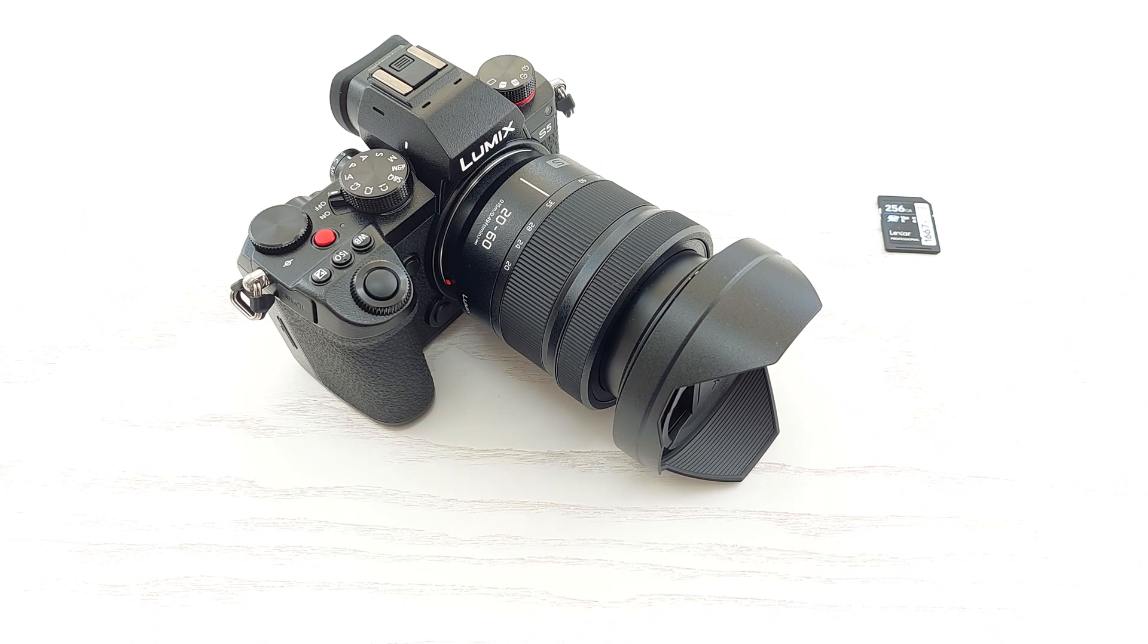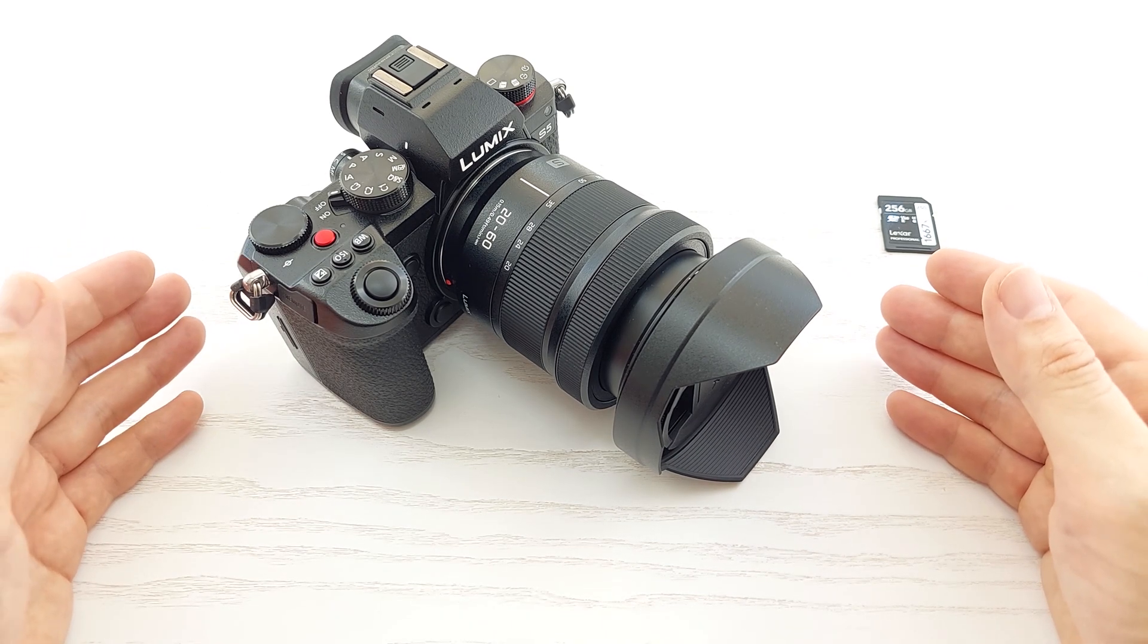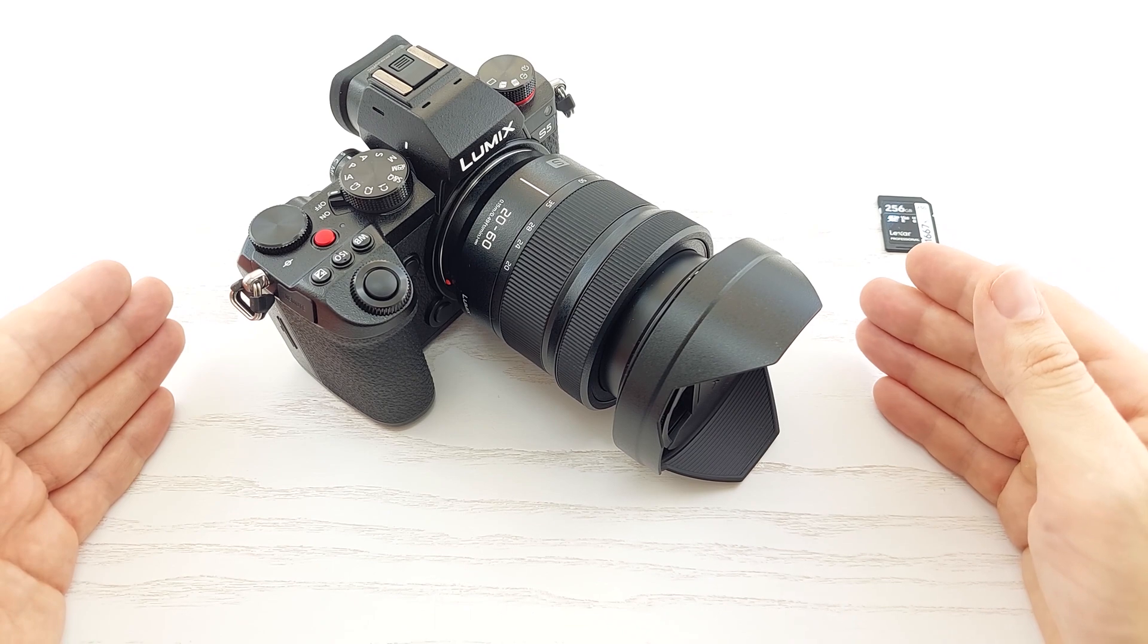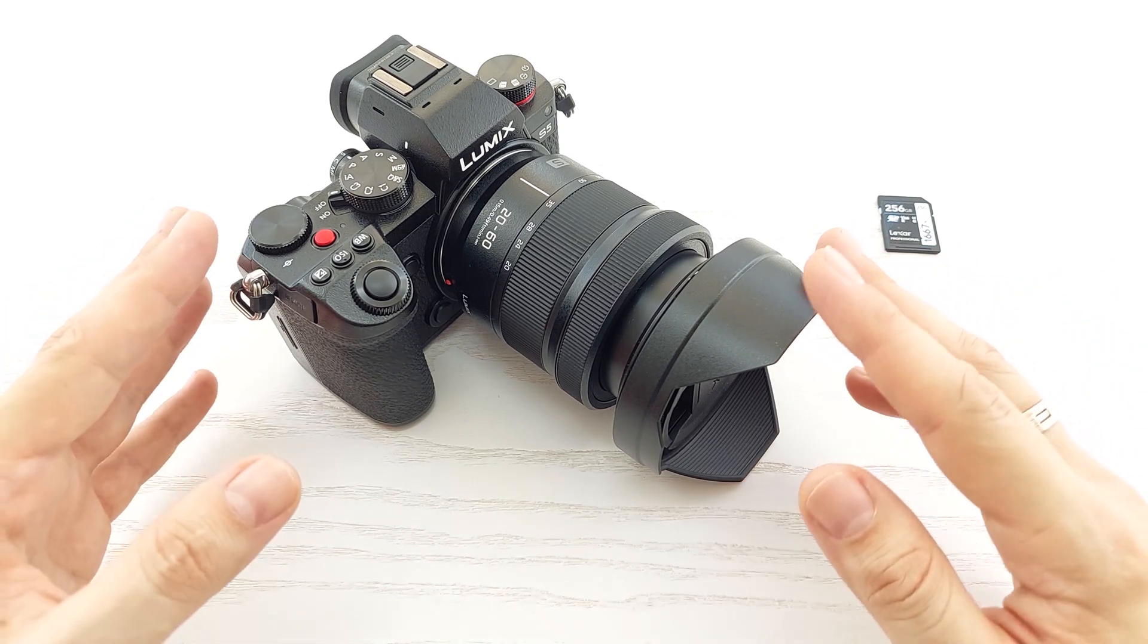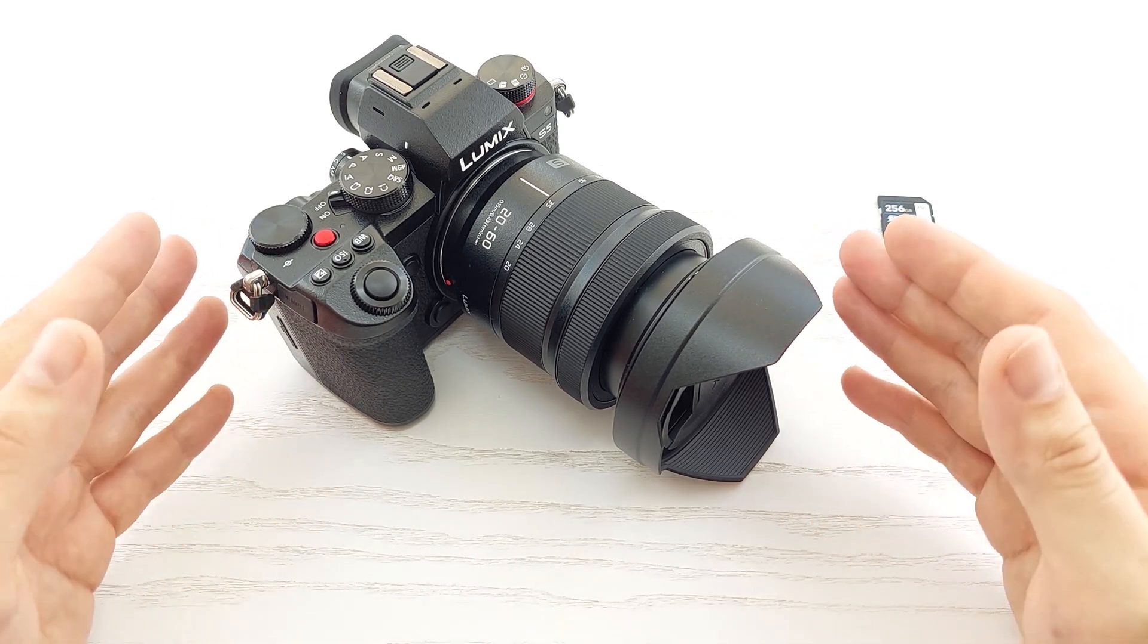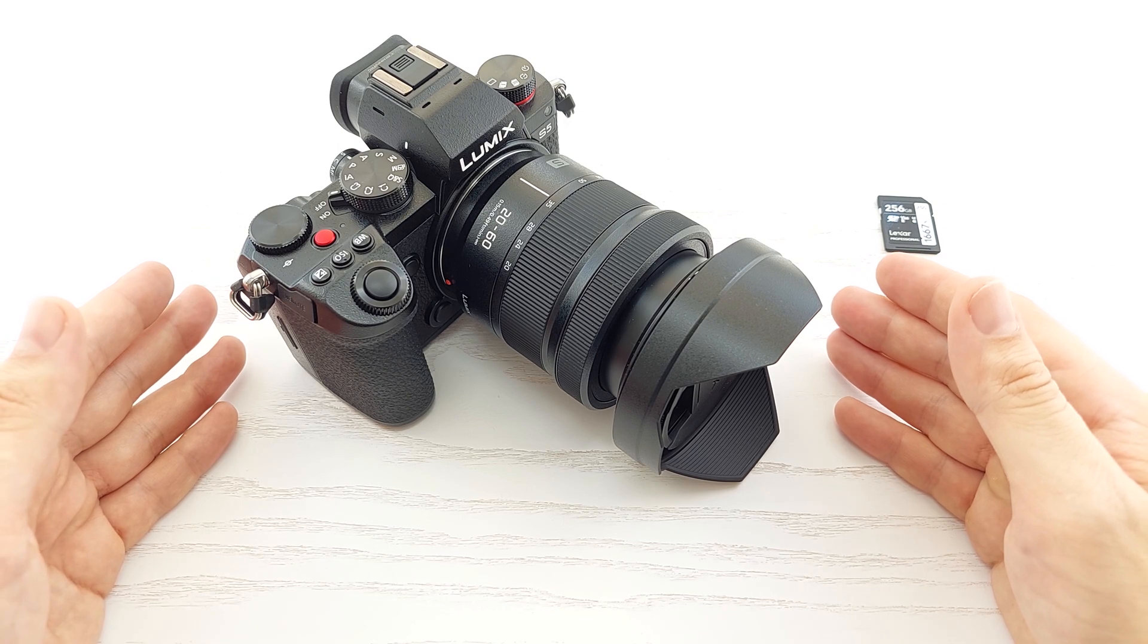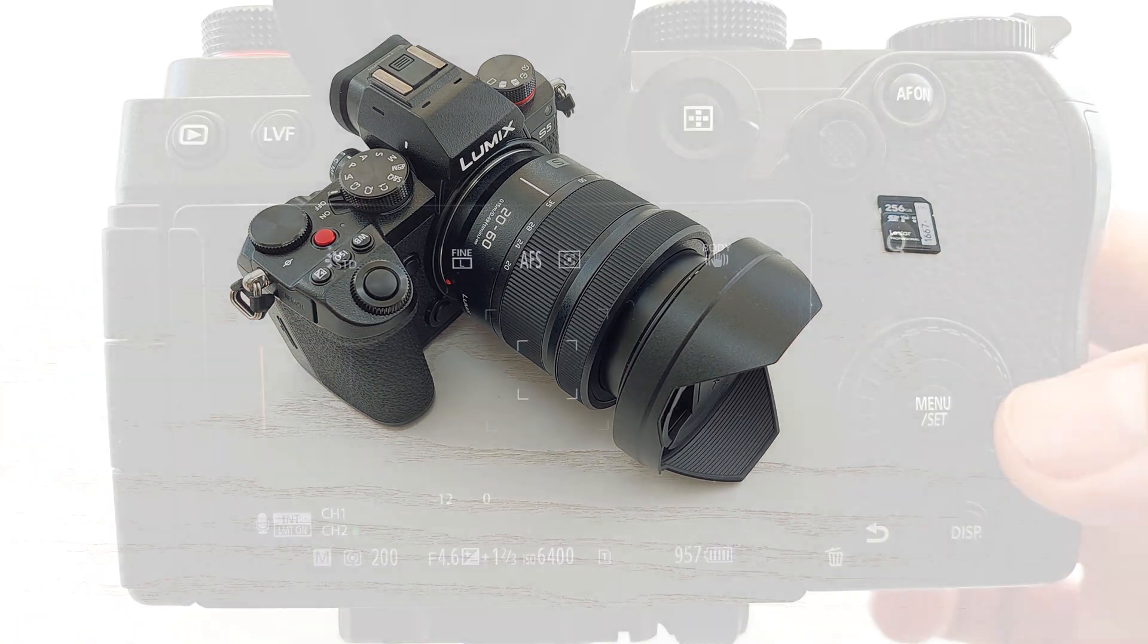Hey everybody, how's it going? In this video I'm going to show you how to update the firmware on Lumix S and GH series cameras. I'm going to use Lumix S5 as an example, but it's actually the same process for the rest of the models. So let's get started.